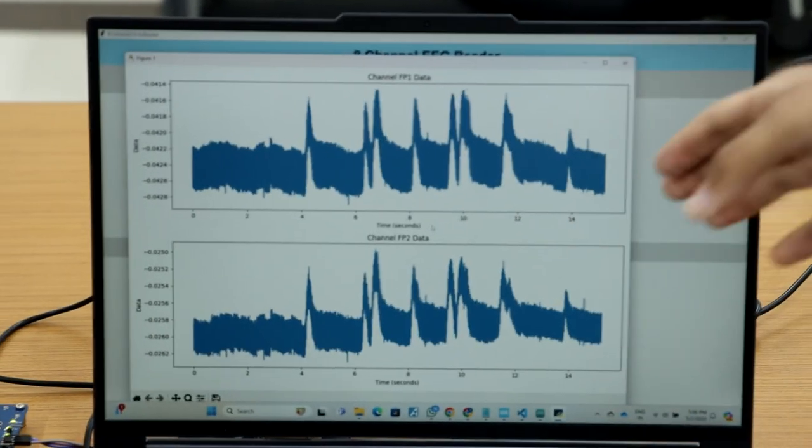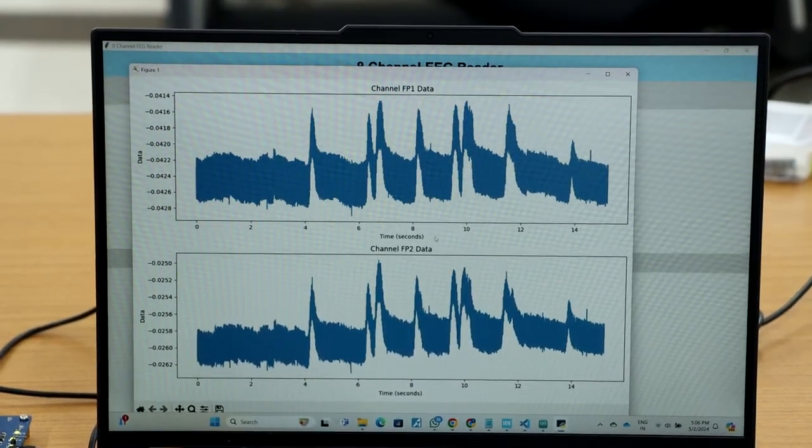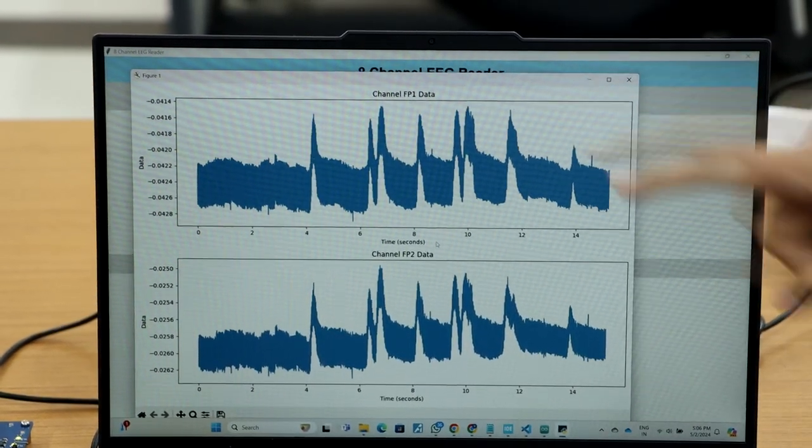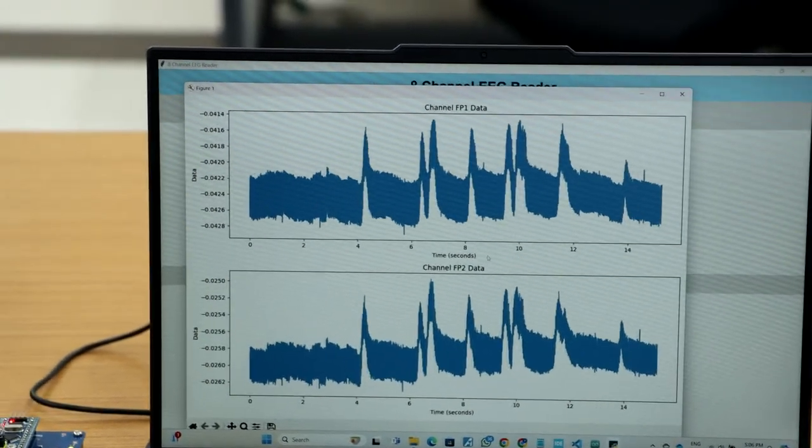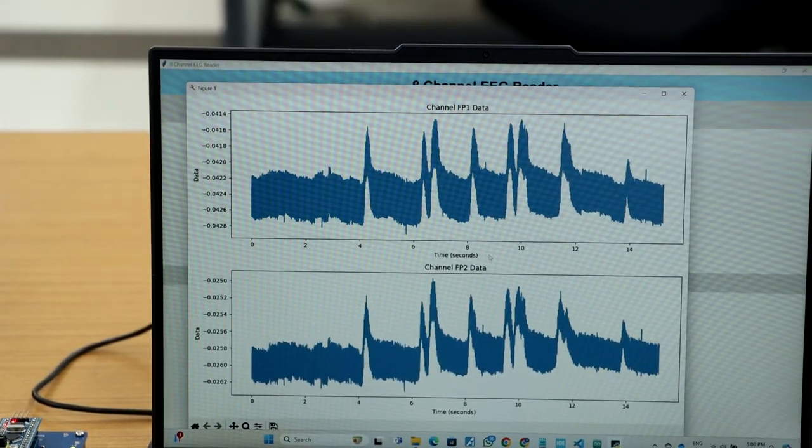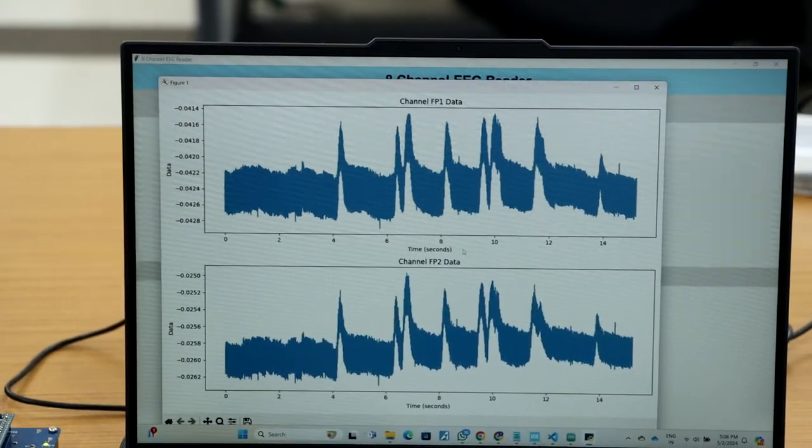Now, the data I acquired is seen as a plot. We can see the peaks when the subject blinks his eyes—the peaks are coming in the plot.